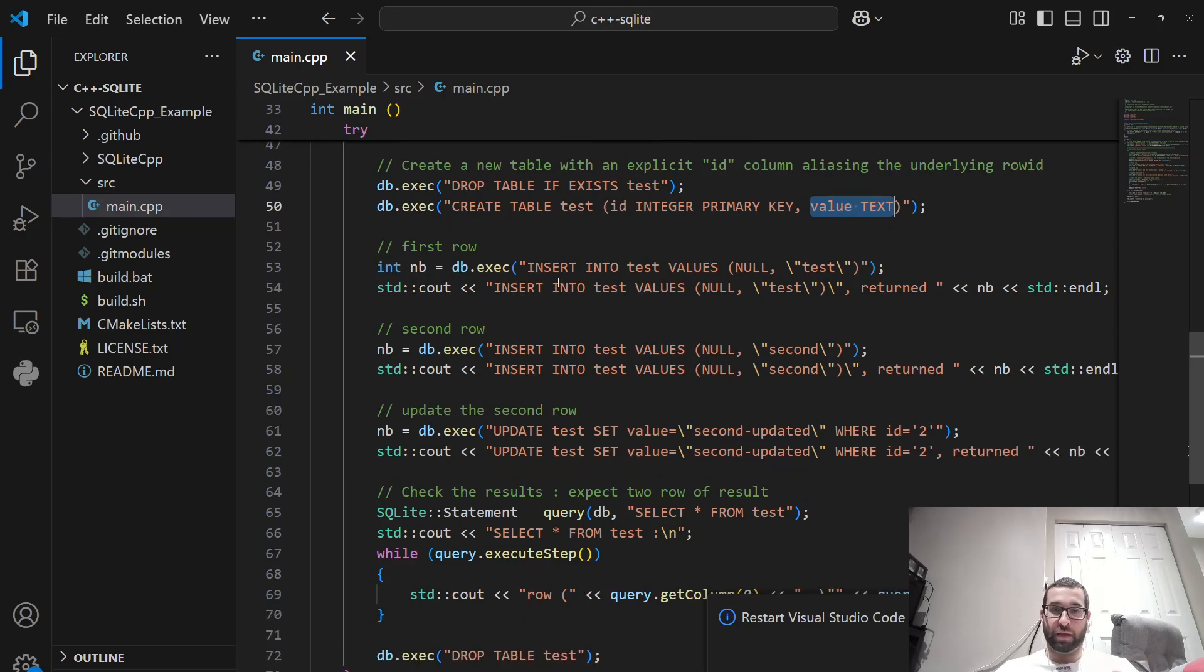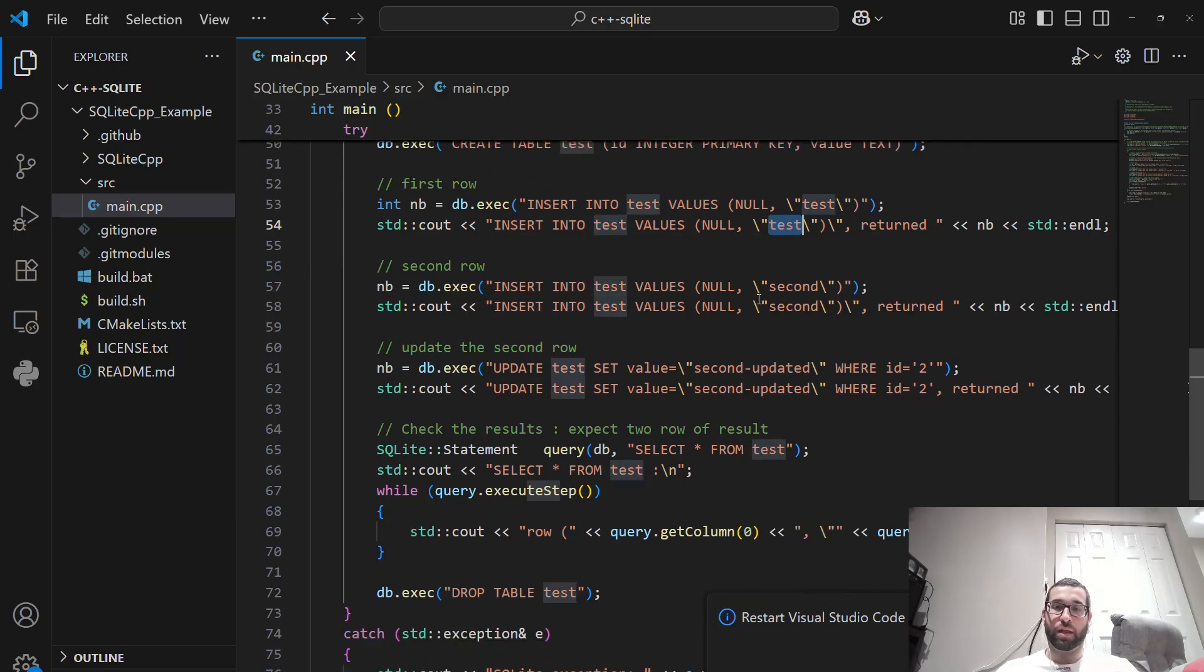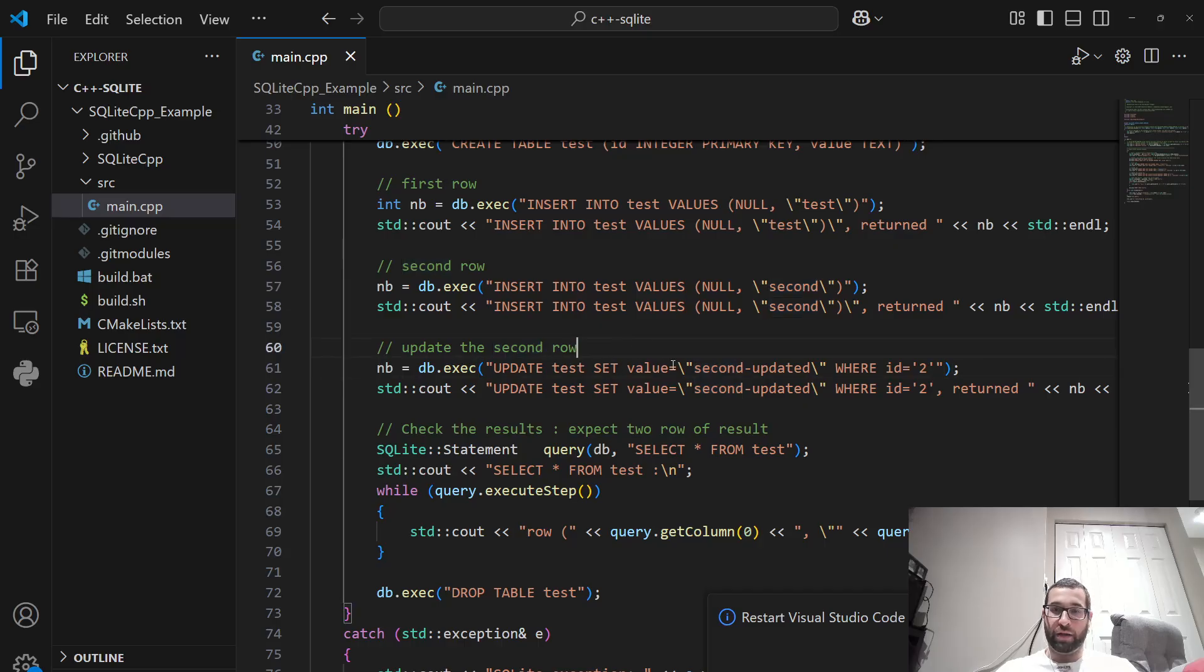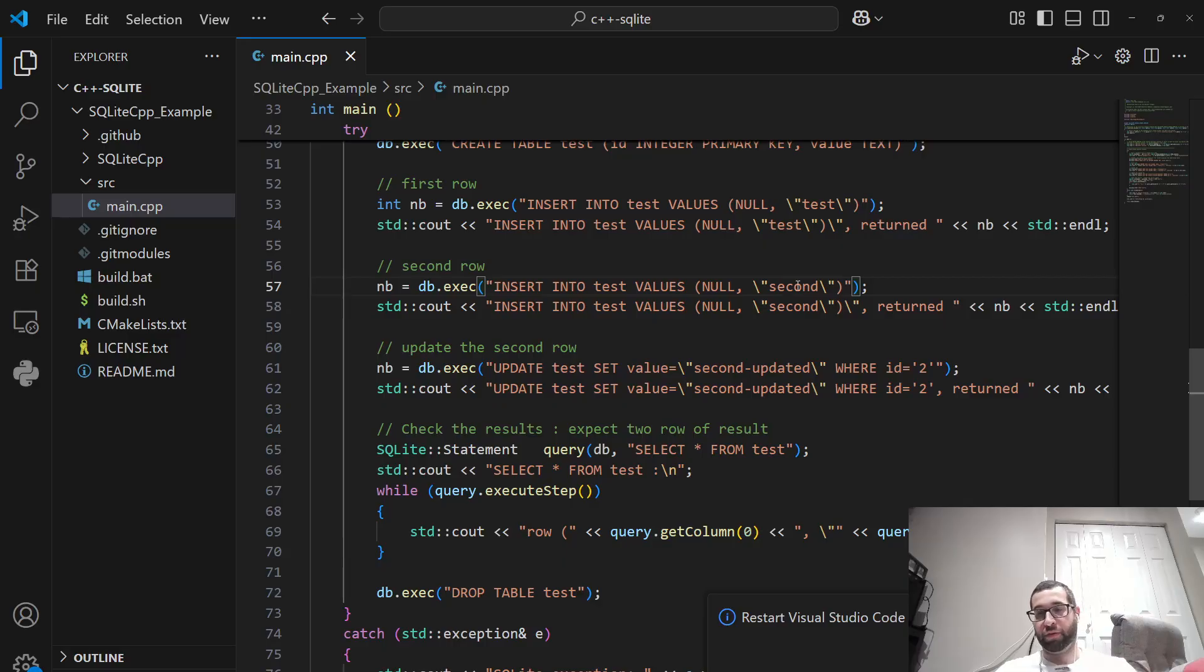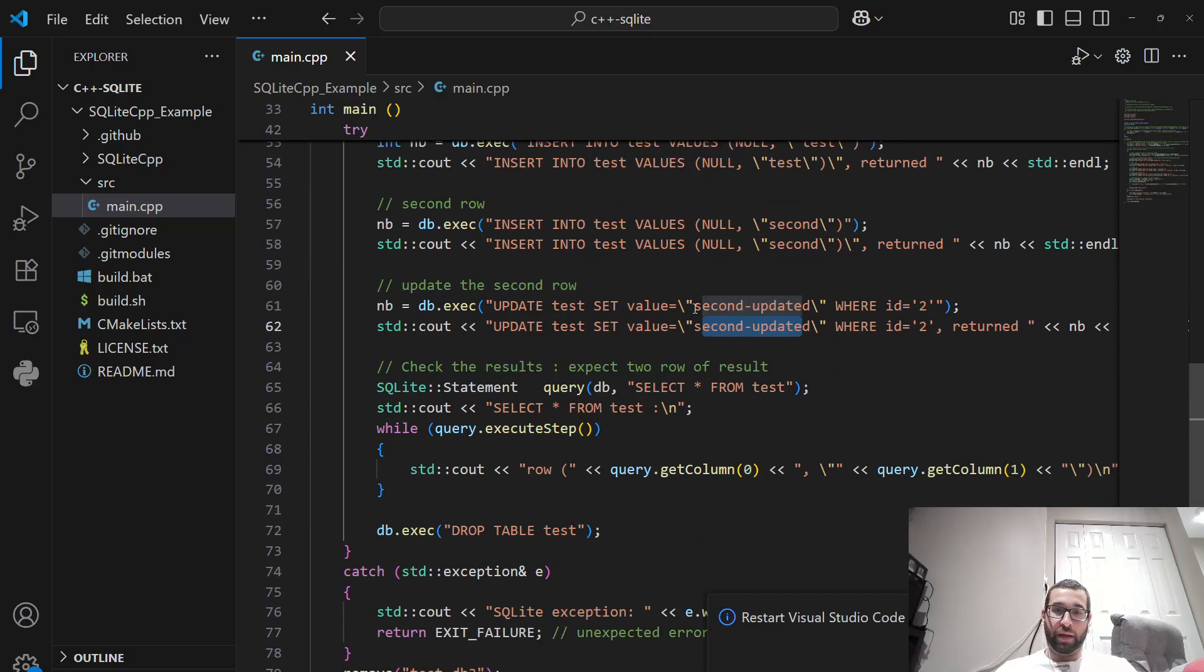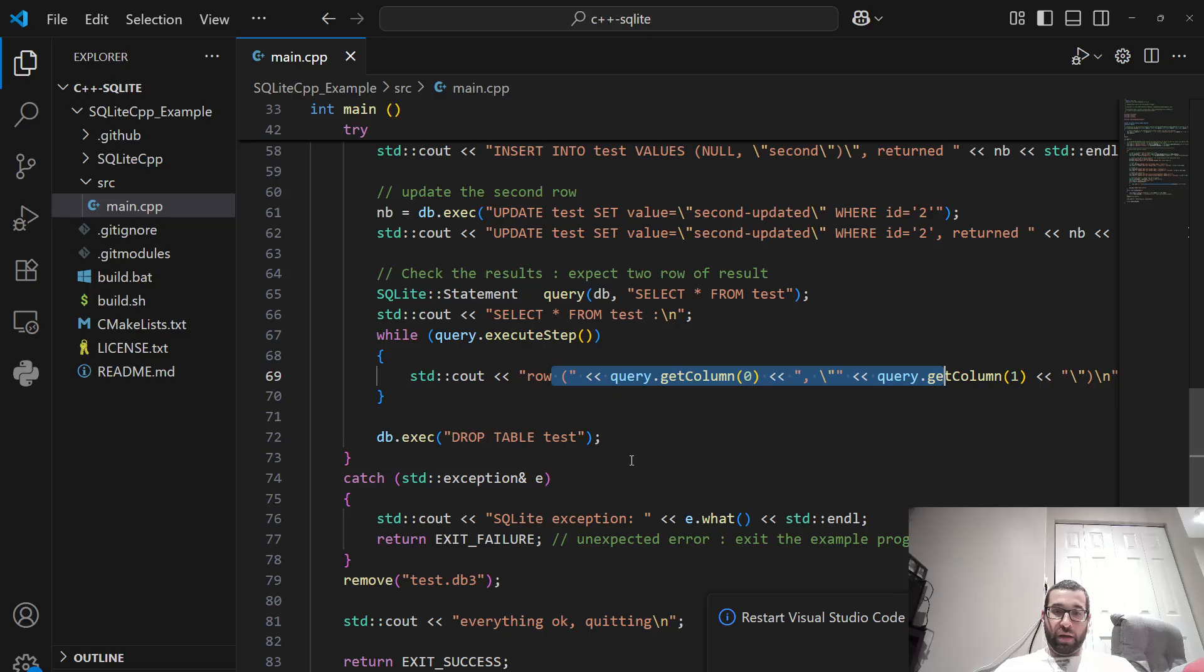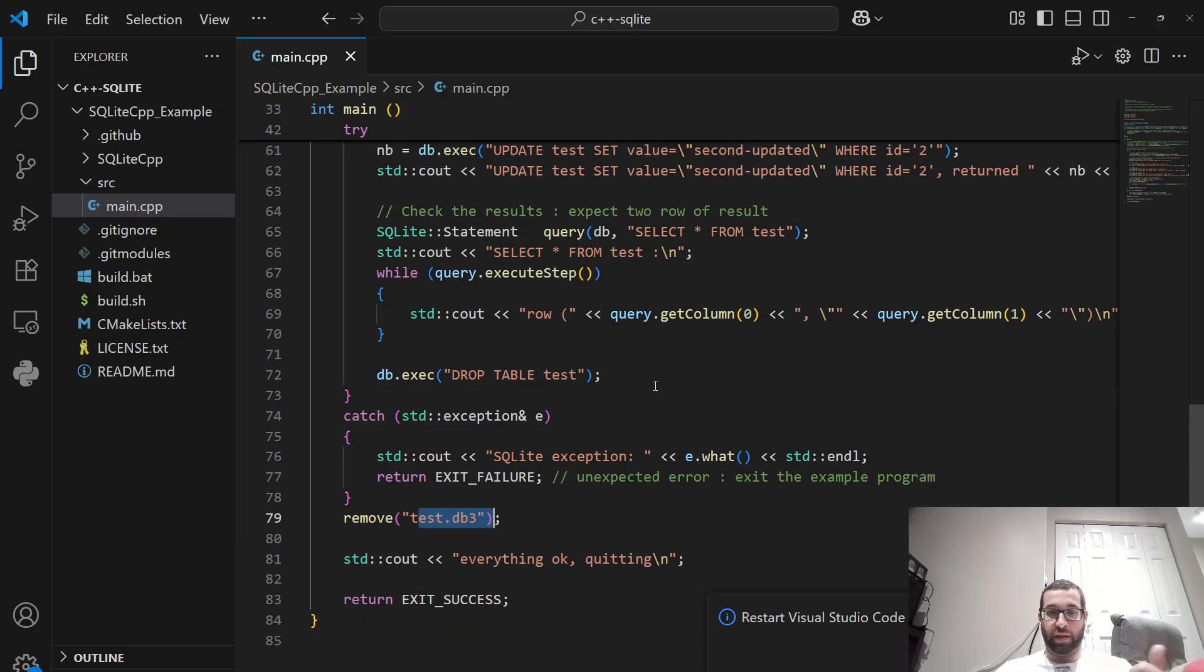Then it inserts two rows into it. One row has a value of the text column of test, and then the second row has a value of second. And then we find the row with ID of two, which is the second column because it's auto incremented ID, and then we update the text to second-updated. And to show that it worked, we query the whole table and print out each row. And then we drop the table and delete the database, and that's what this program does.